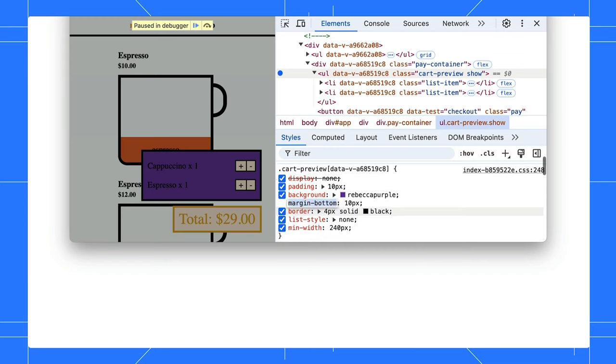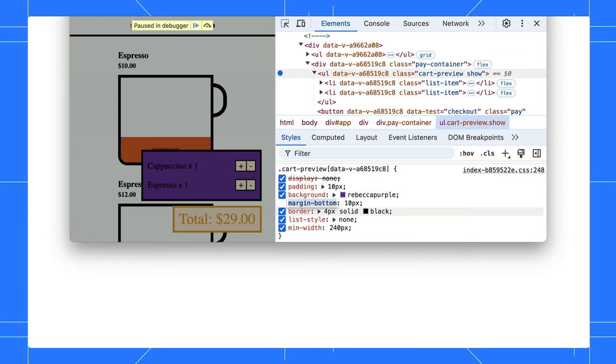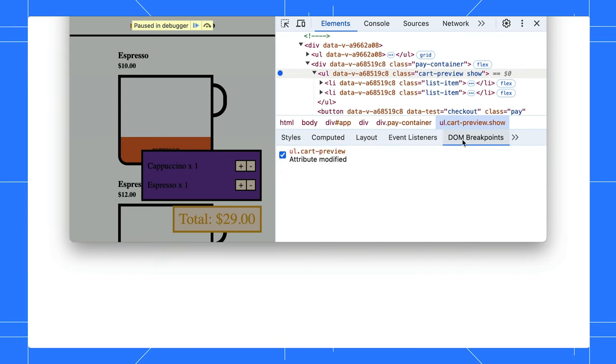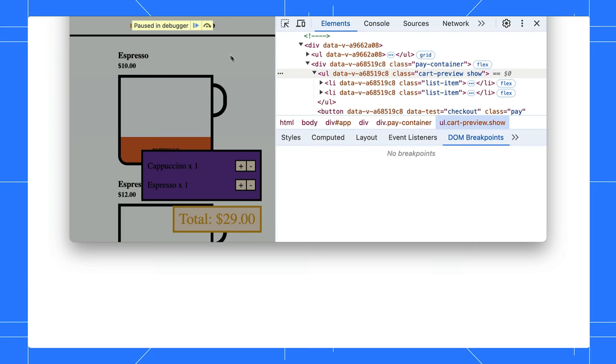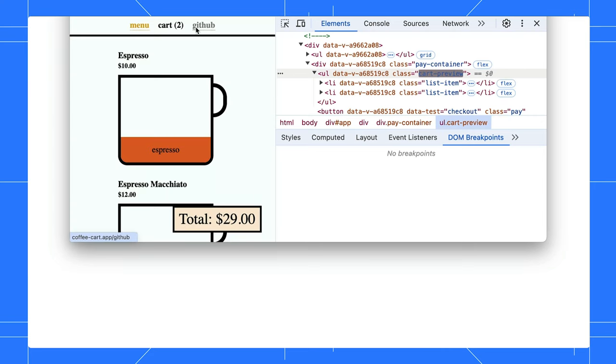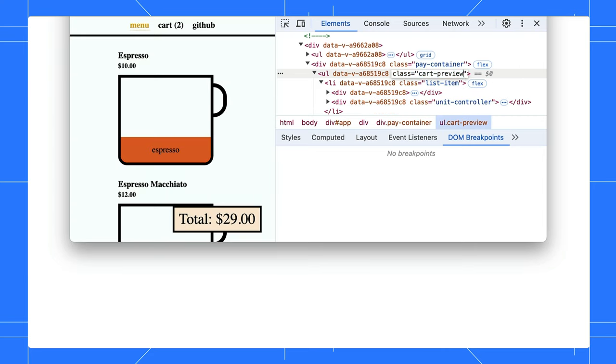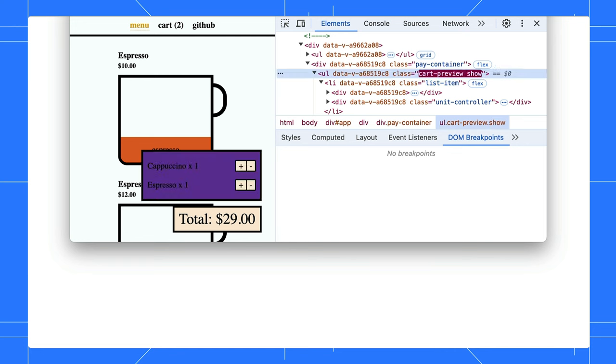All the breakpoints you added in the DOM are shown in the DOM breakpoints tab. Be sure to clear them out when you are done. Actually, since our example is so simple, we can just edit the DOM to add the class name ourselves. This is even faster.